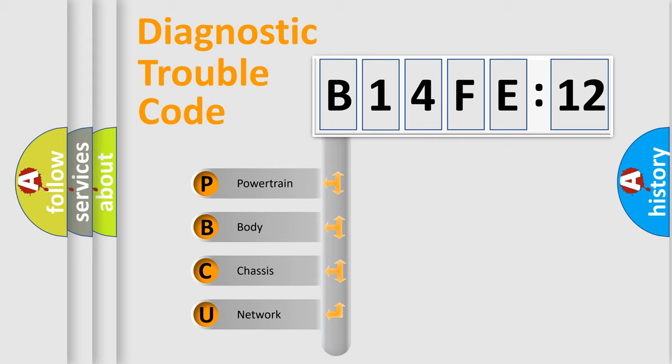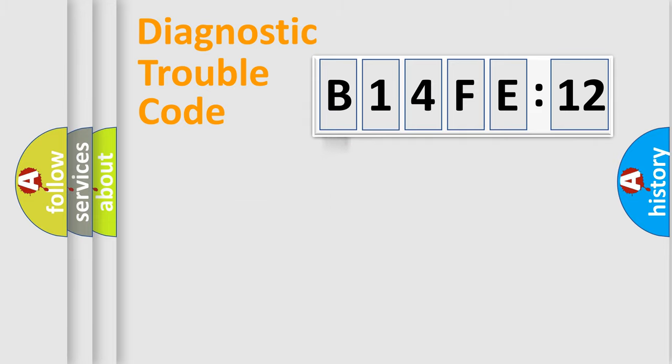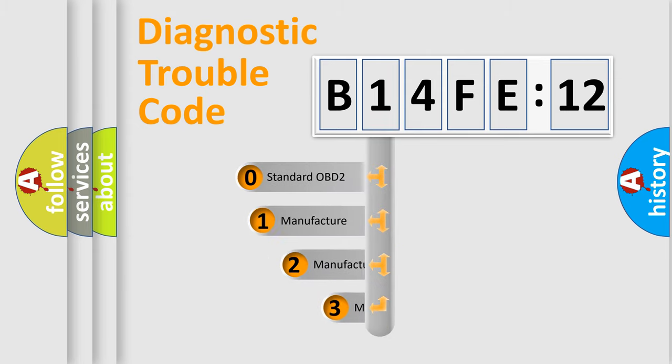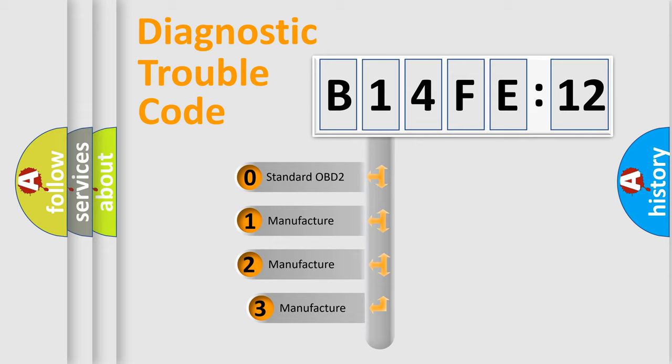We divide the electric system of automobile into four basic units: Powertrain, Body, Chassis, and Network. This distribution is defined in the first character code.